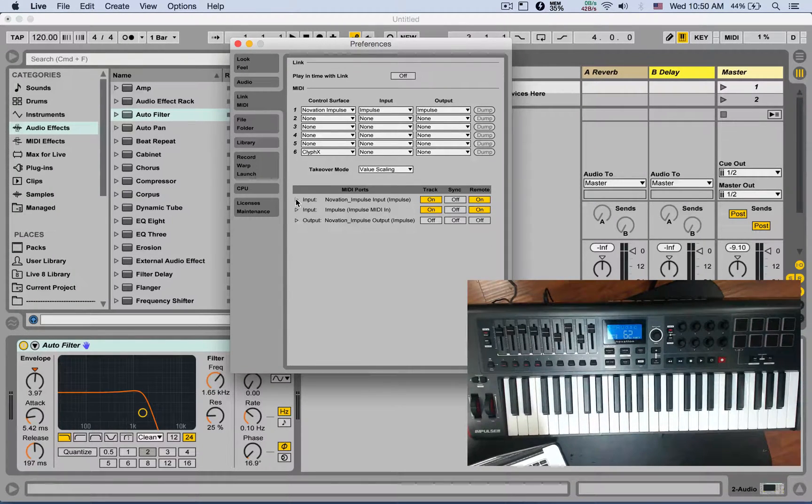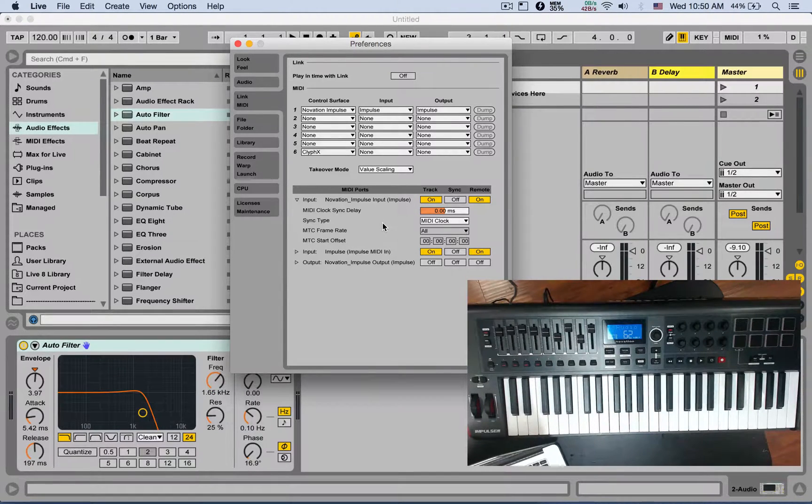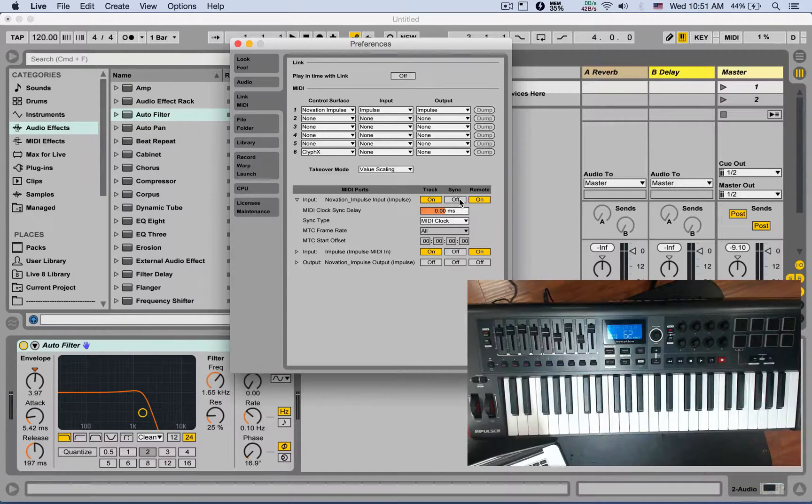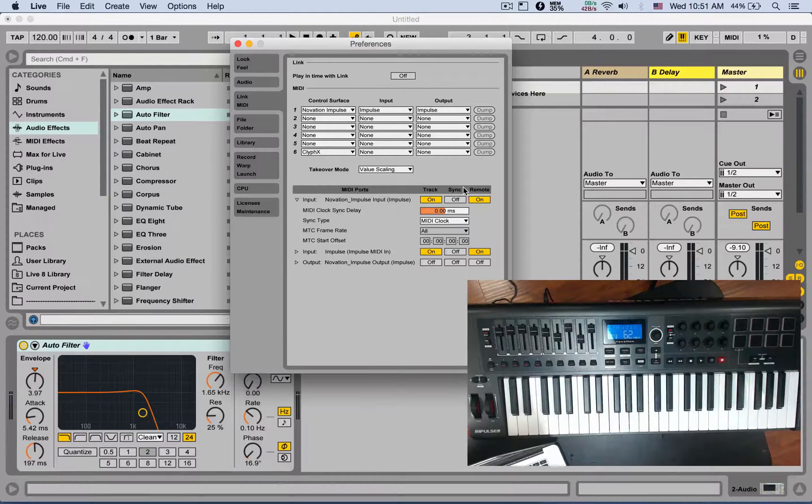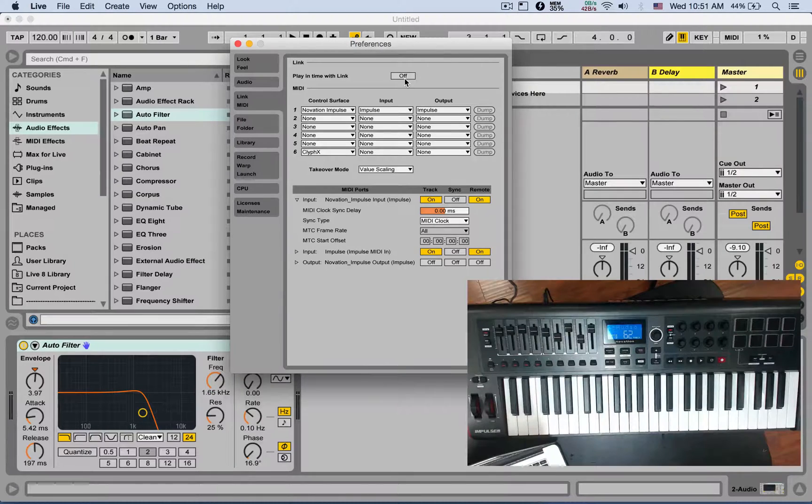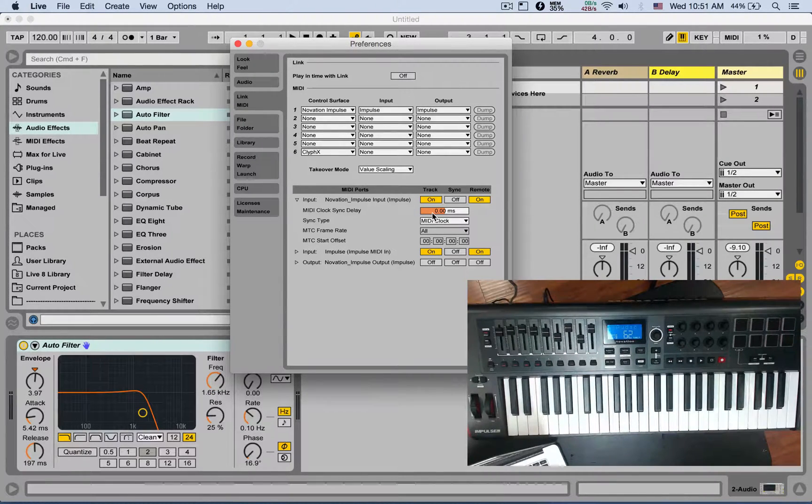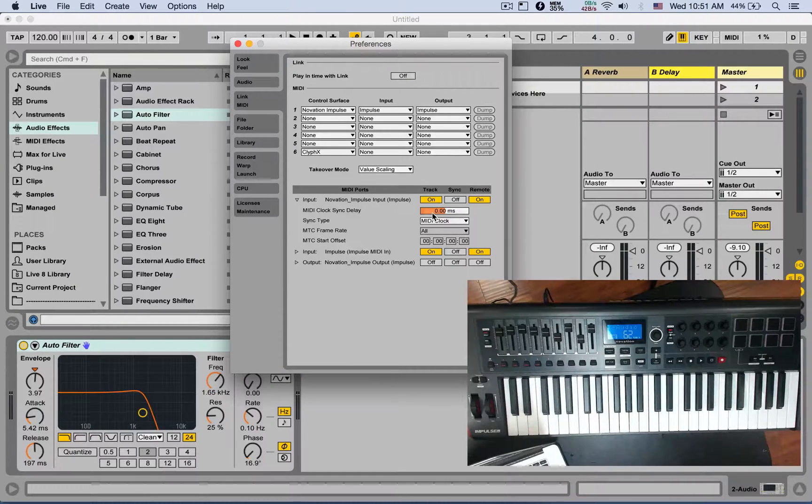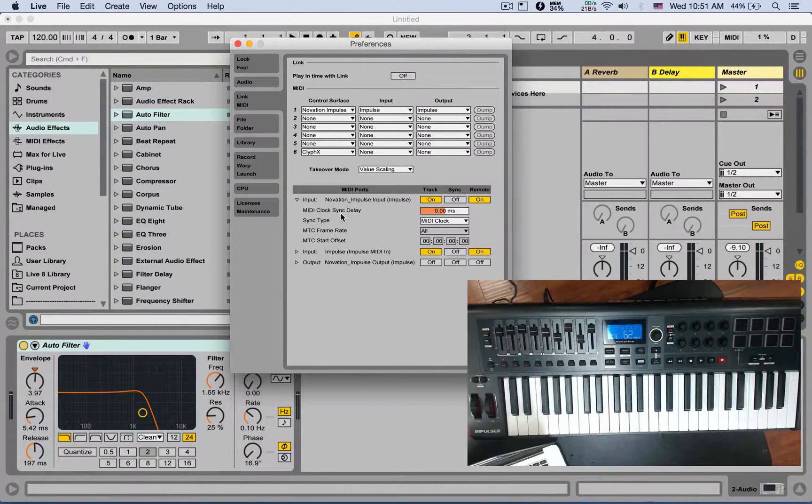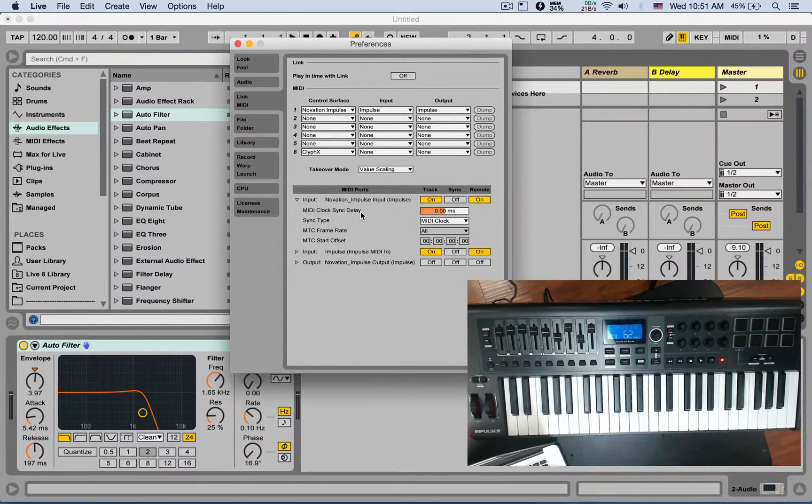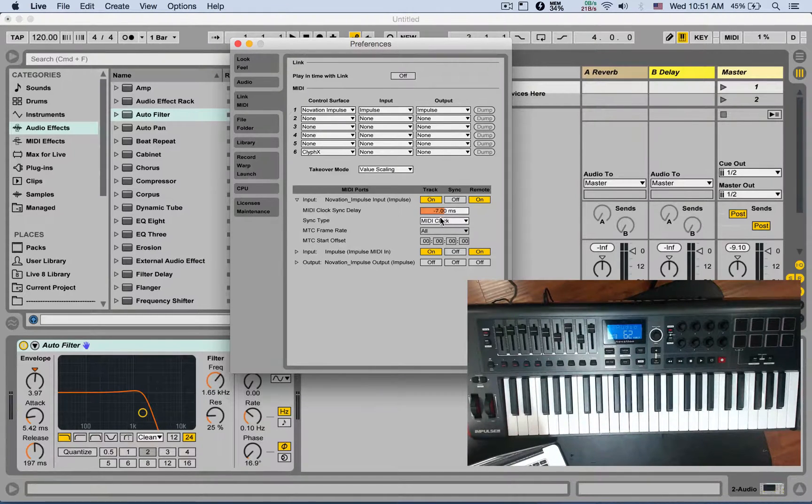If you open up the input here, you have some more controls, some more options when you synchronize between two computers or hardware gear and stuff like that. Now we have Link, which is amazing, very easy to set up. If you need to synchronize with other hardware gears or other computers using MIDI, here you can set up a MIDI clock sync delay. Sometimes the drivers of hardware MIDI gear might be incorrect, so you can shift or offset the delay time.